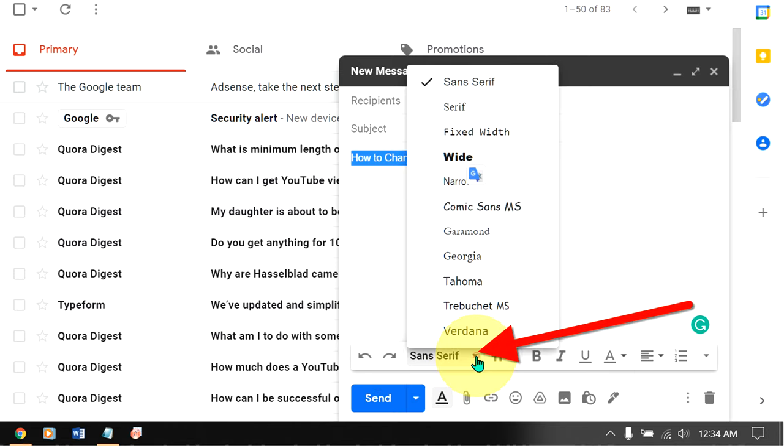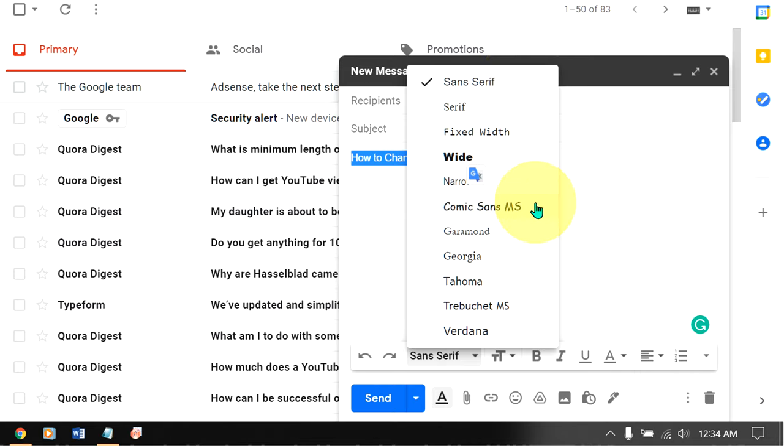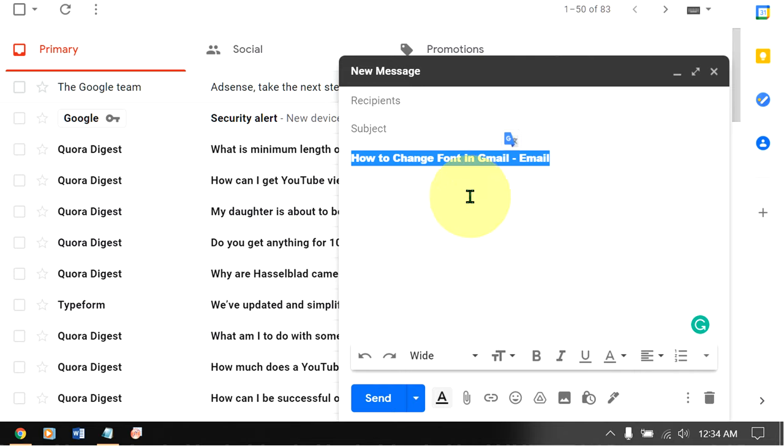You can select any font among the available fonts. Font will be applied to the text in Gmail email.